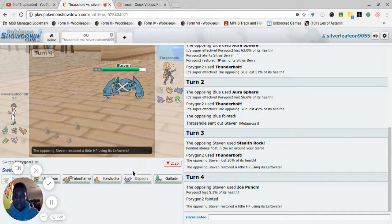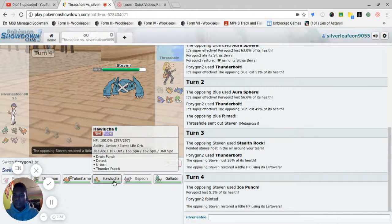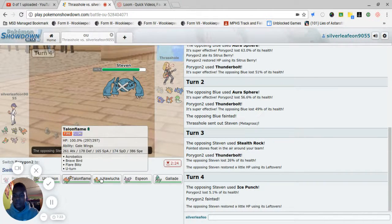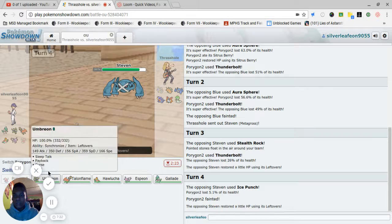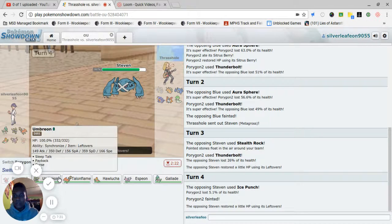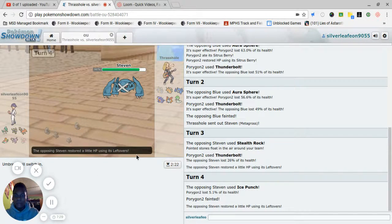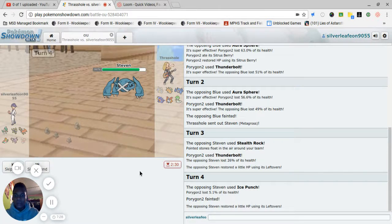This team is probably the most defensive piece of crap I don't want to go against. Umbreon. Let's go.